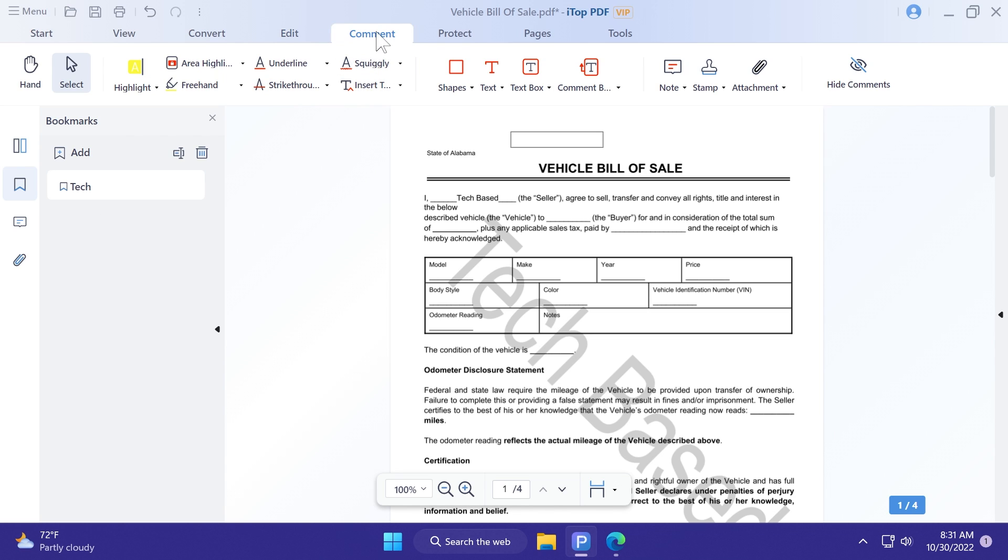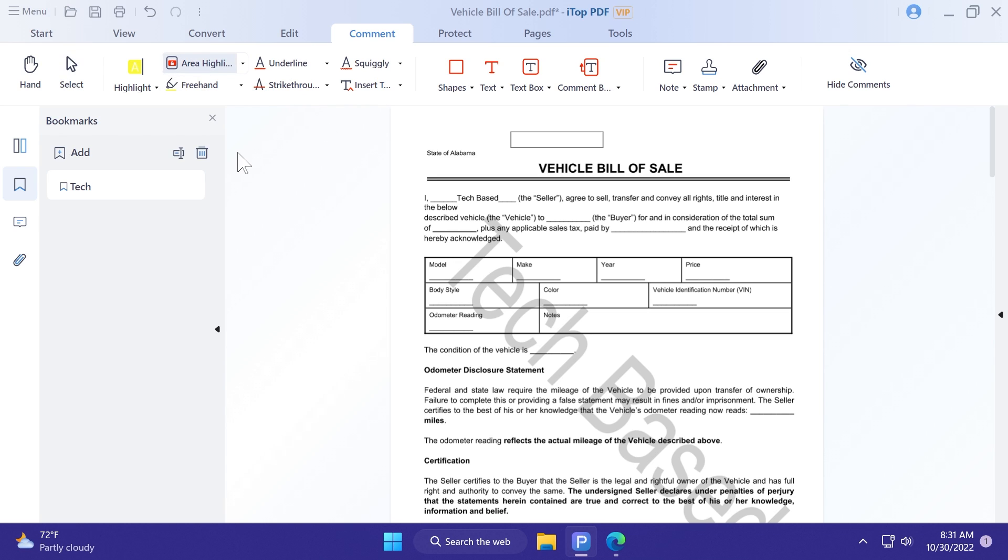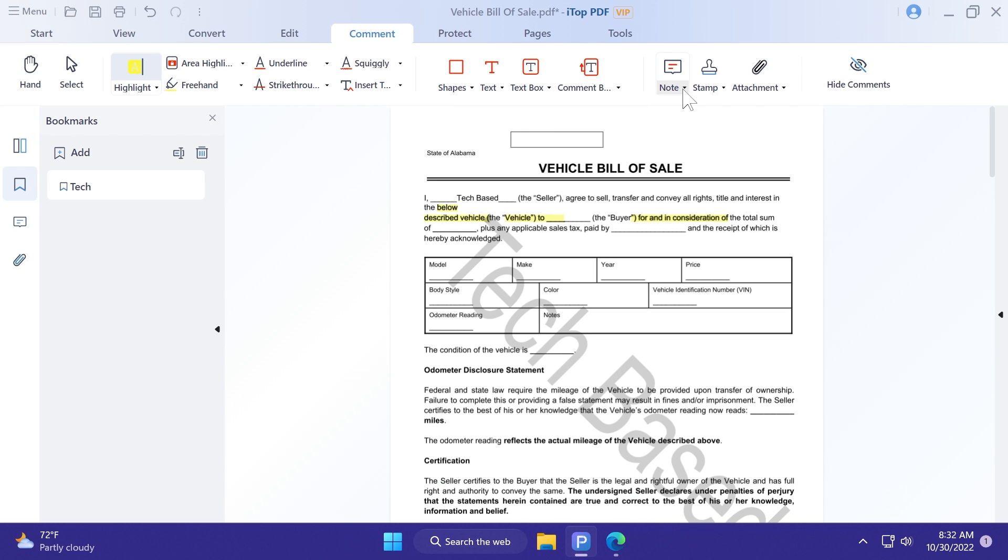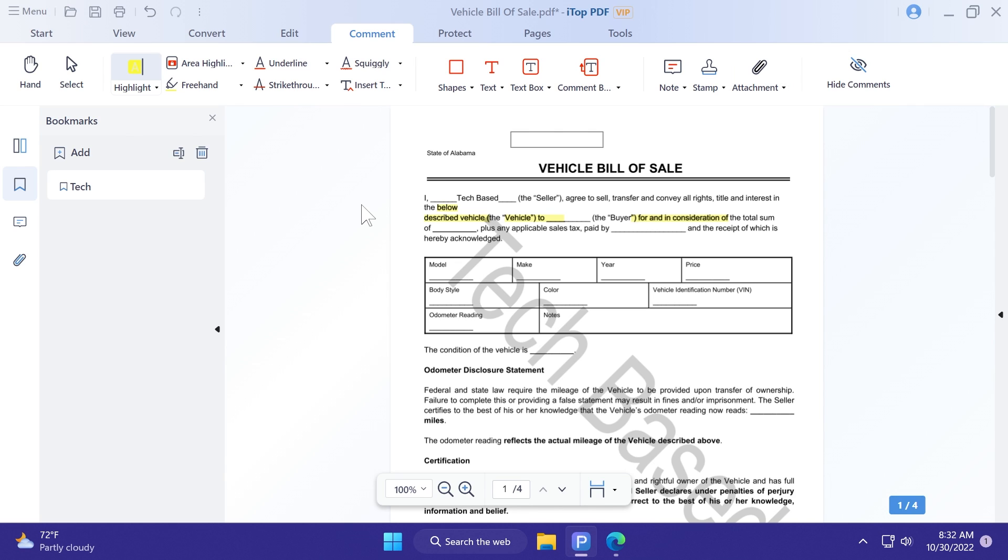We also have the comment menu, where we have a lot of functions regarding the commenting part of a PDF document, which is pretty important for a lot of people, and we can highlight certain things in the PDF document, as you can see here, as easy as that. We can add shapes, text, text boxes, comment boxes, notes, and more. I think this is really, really useful, and you can use it to make your PDF document to be easier to understand or be completed with information.